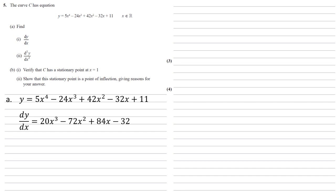d2y by dx squared we're just going to differentiate again. So the same rules, we get 60x squared minus 144x plus 84.